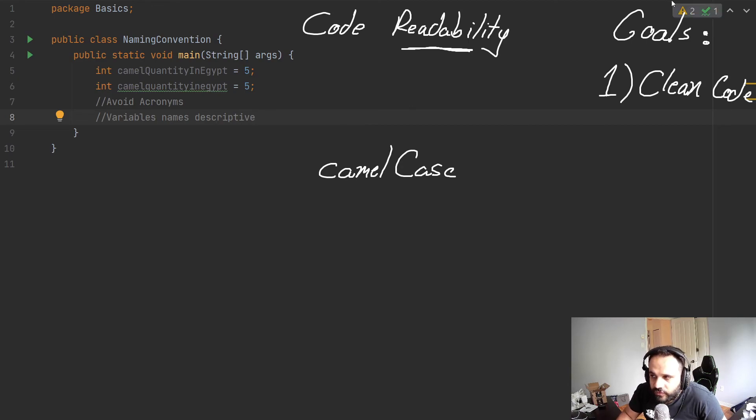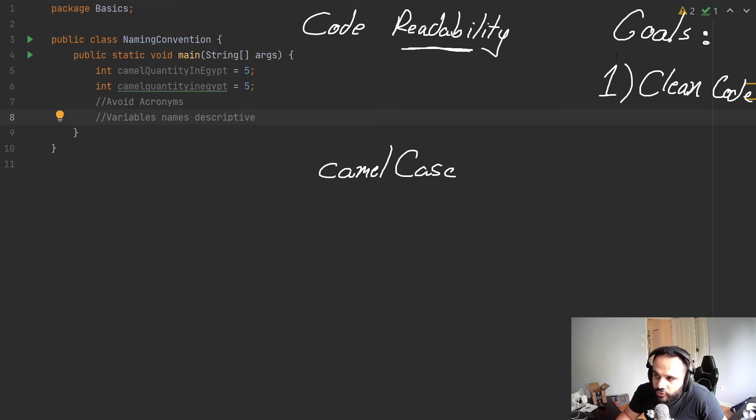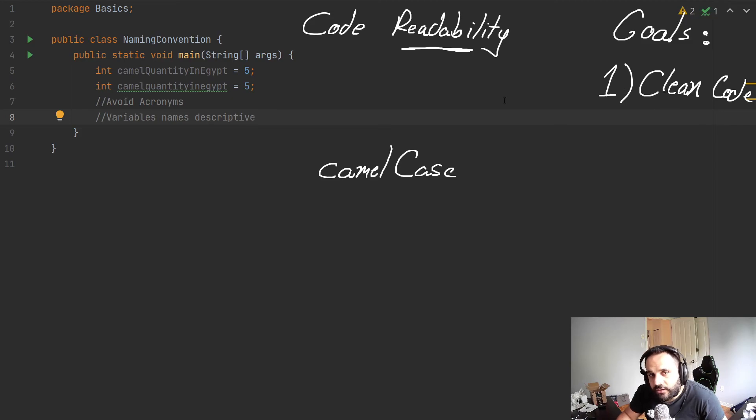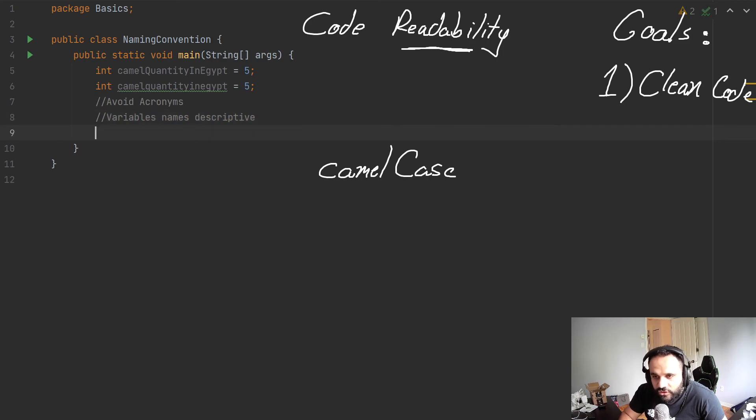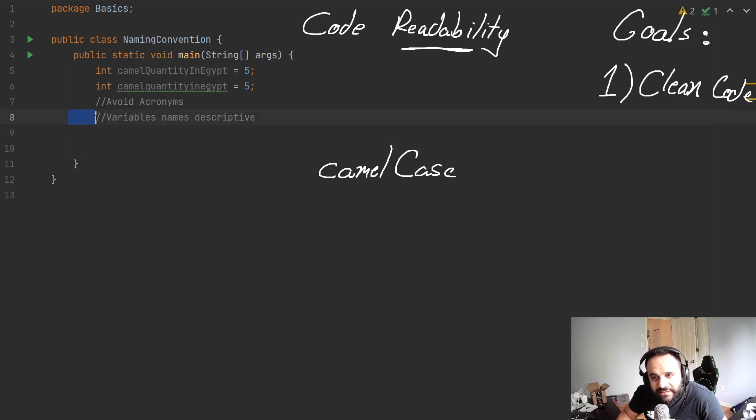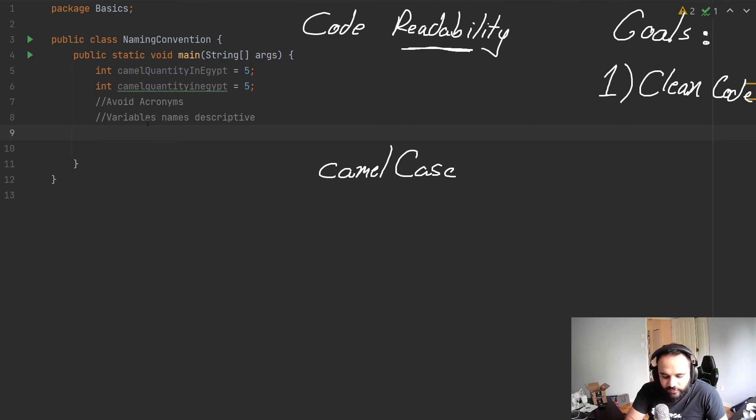But first, from now on, we know our first goal, which is to have clean code. And to be able to do this clean code, we're going to avoid acronyms. We're going to give our variable names descriptive names. We're going to ensure that our code spacing is perfect. If we have problems with our spacing,